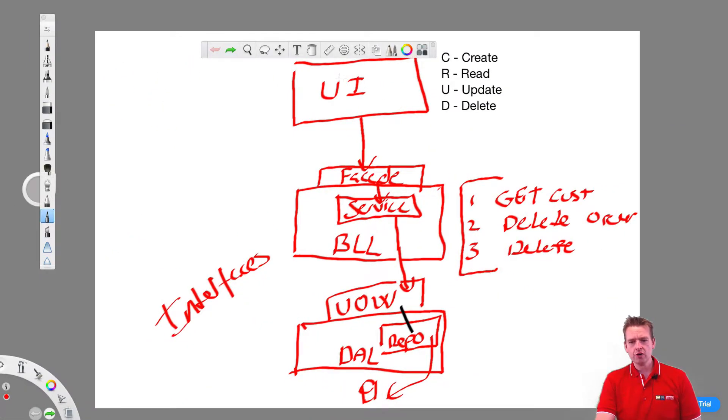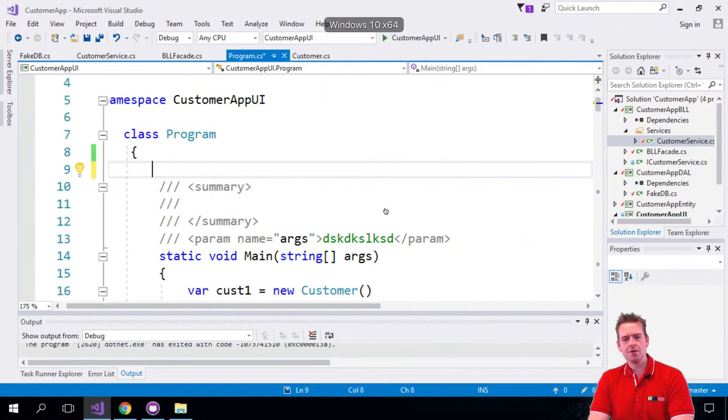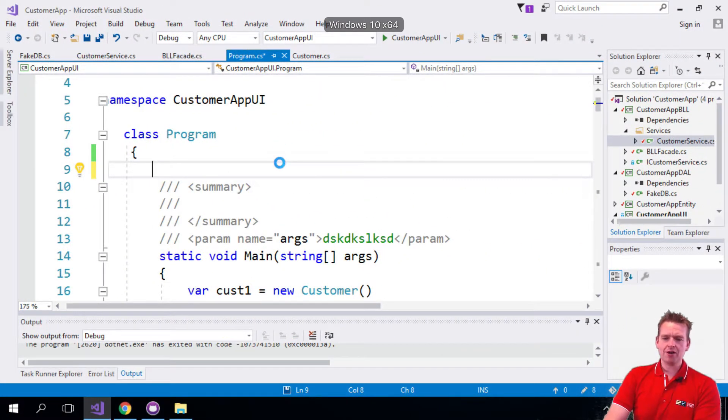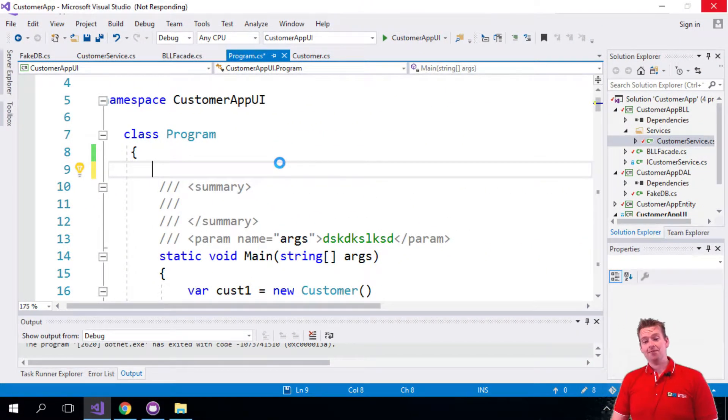So we're going to in the UI first of all get an access point for the BLL layer. So let's go to the top of our program now to actually start implementing this madness.